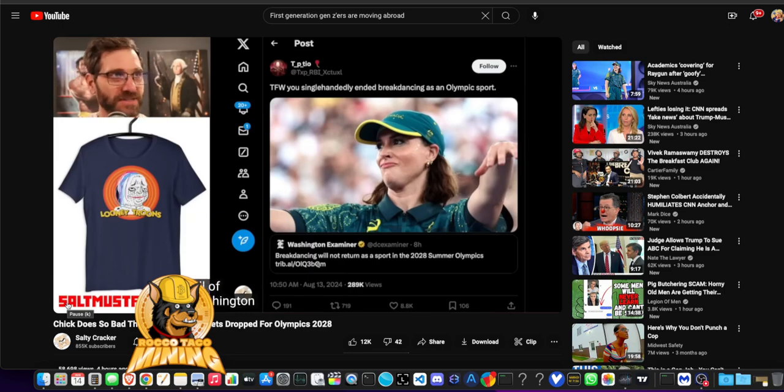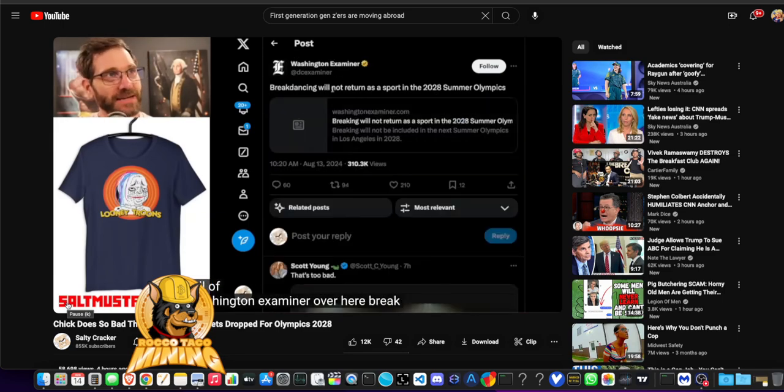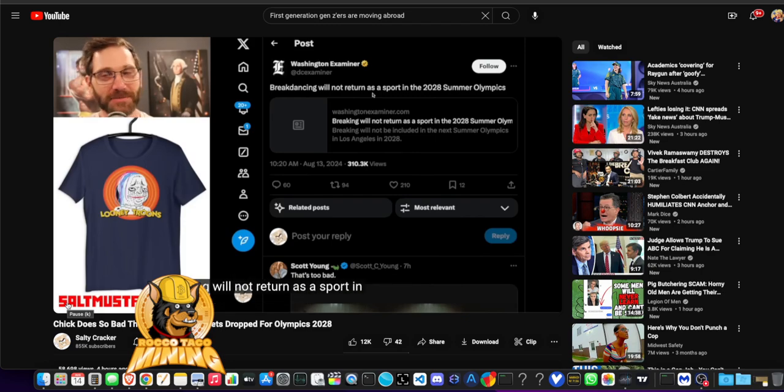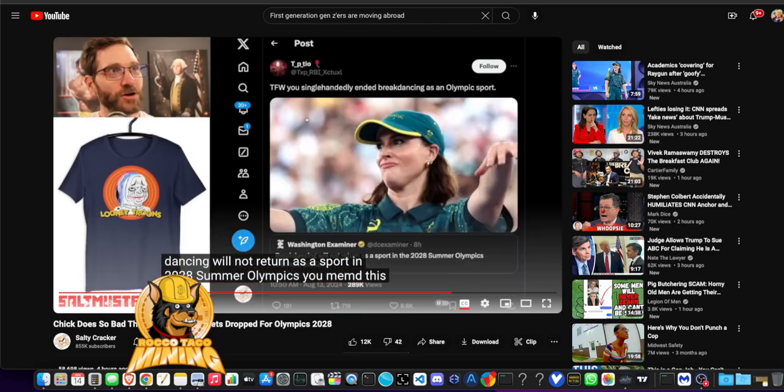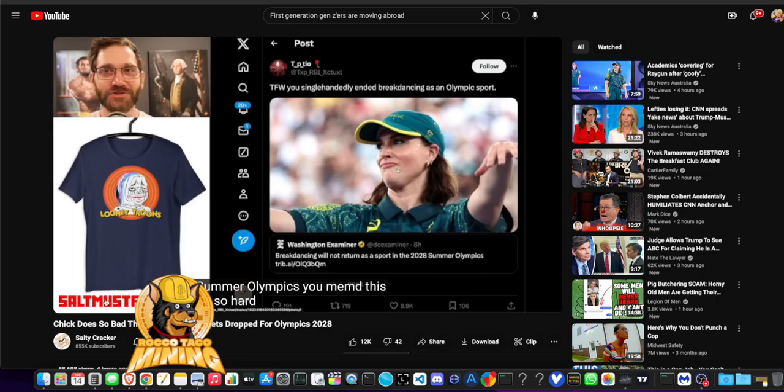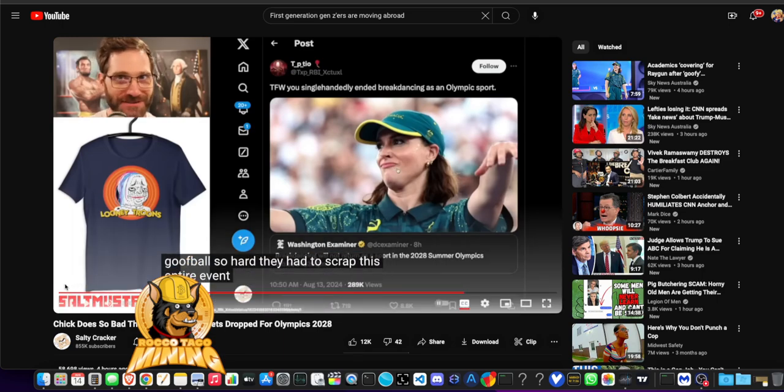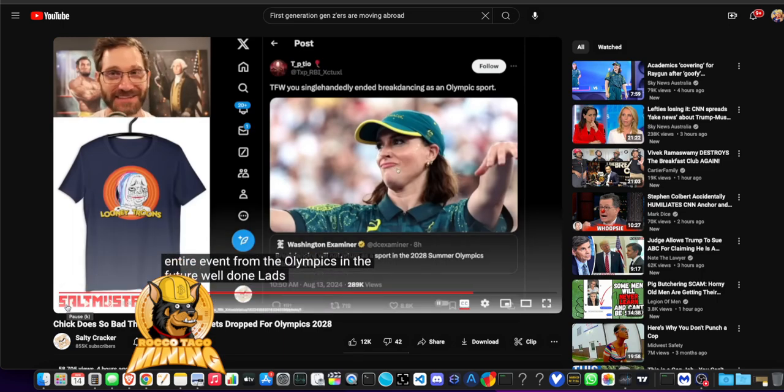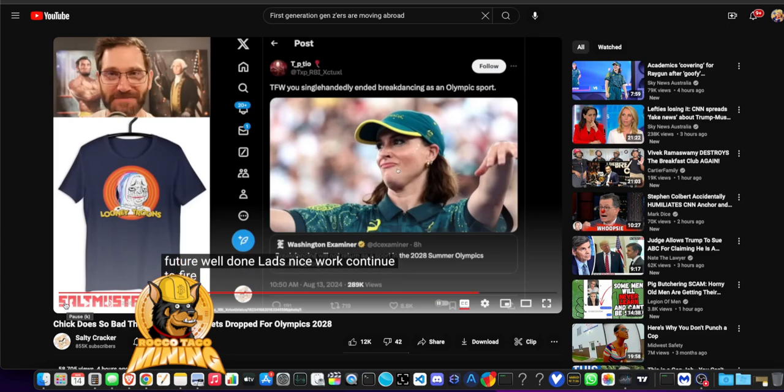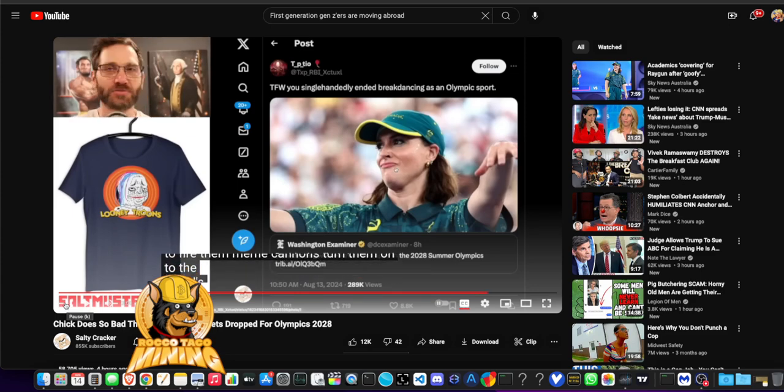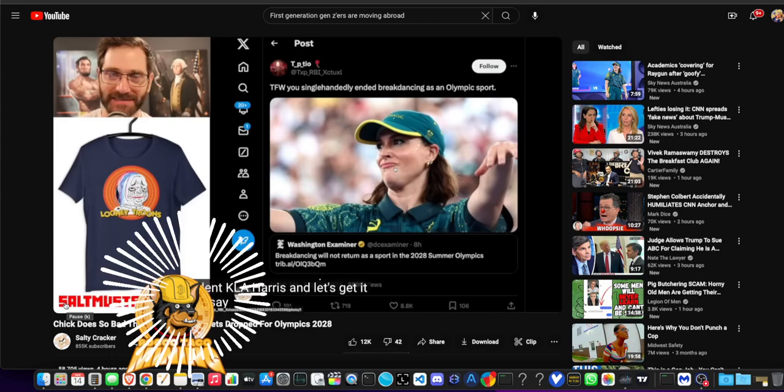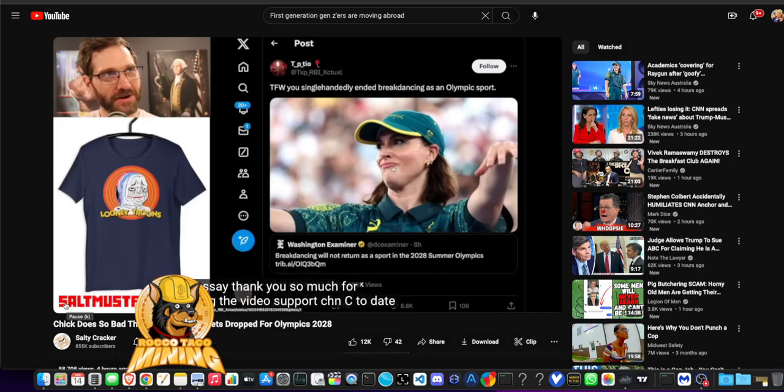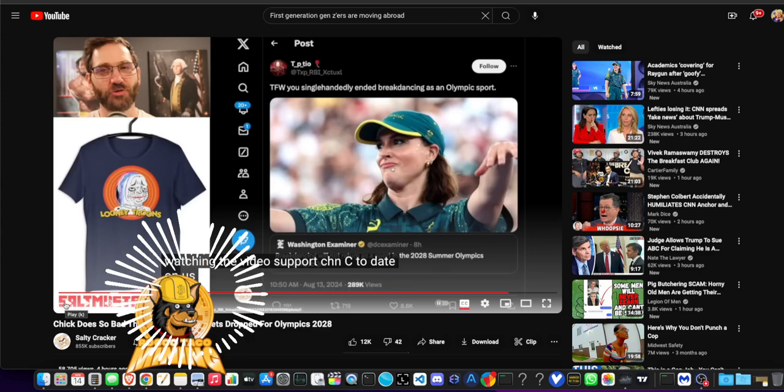Washington Examiner over here. Breakdancing will not return as a sport in 2028 Summer Olympics. You memed this goofball so hard they had to scrap this entire event from the Olympics in the future. Well done, lads. Nice work. Continue to fire them meme cannons. Turn them on to the world's worst break dancer, political equivalent, Kamala Harris. And let's get it done.